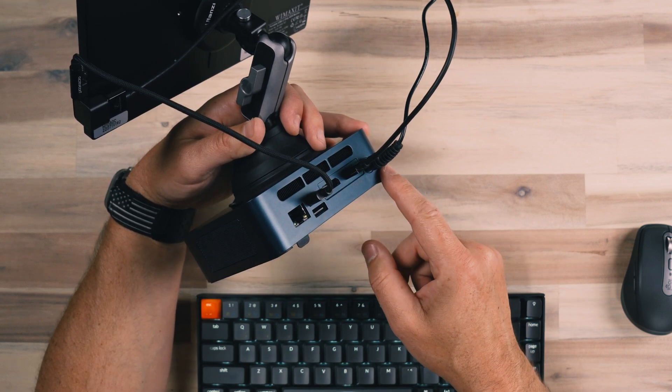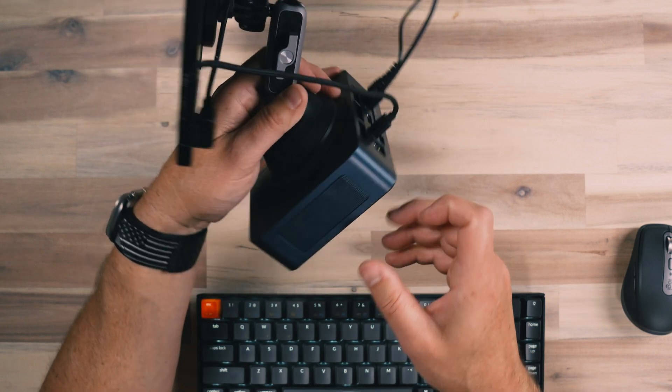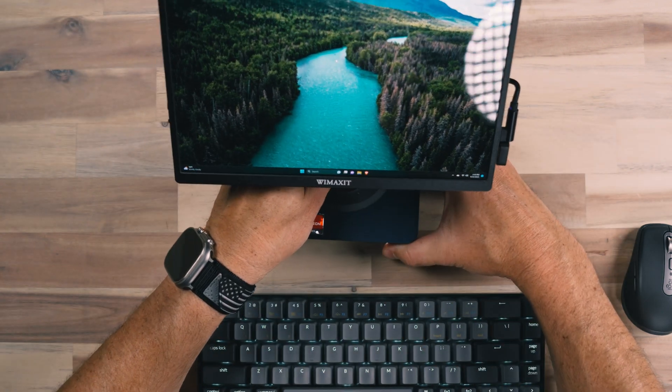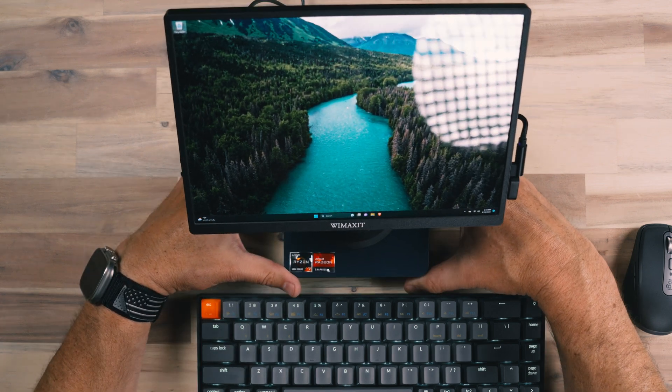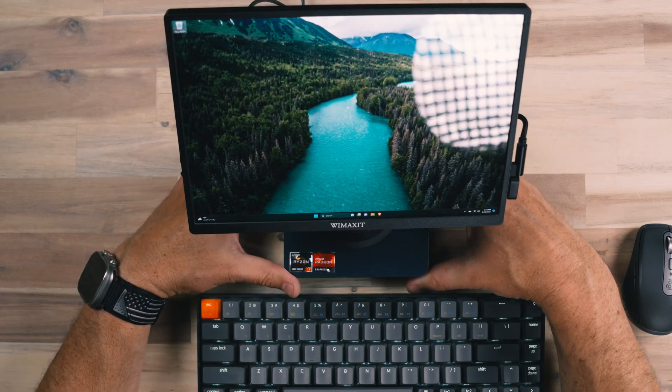And then of course, the plug for power. And so there's a lot of ports on this little tiny device, but it packs a lot of punch.